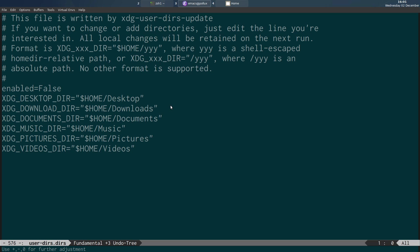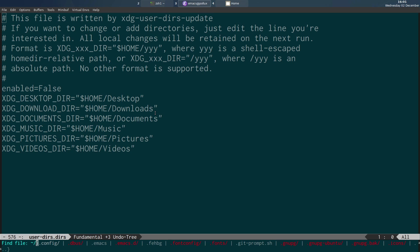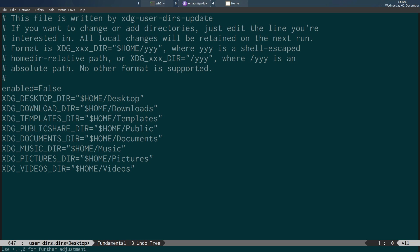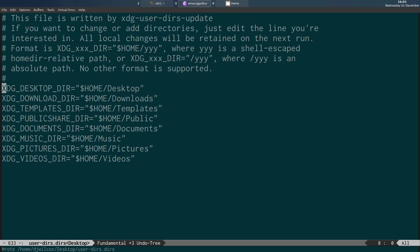You can see this is the file I've just opened — this is a modified version. I'm going to show you the original file. By default, this file is going to have XDG Desktop Directory pointing to your Desktop, a Downloads directory, a Templates directory, a Public directory, Documents, Music, Pictures, and Videos.